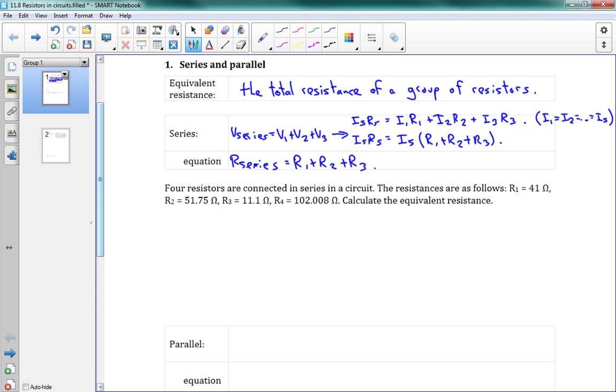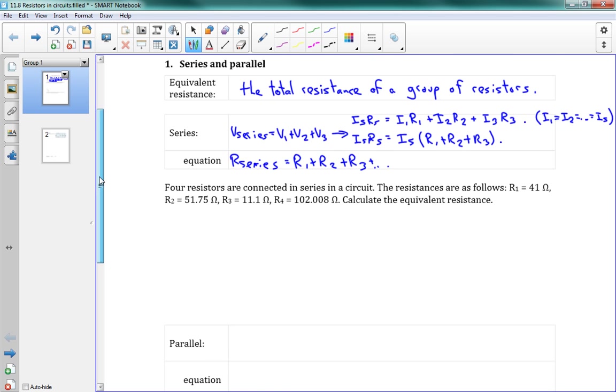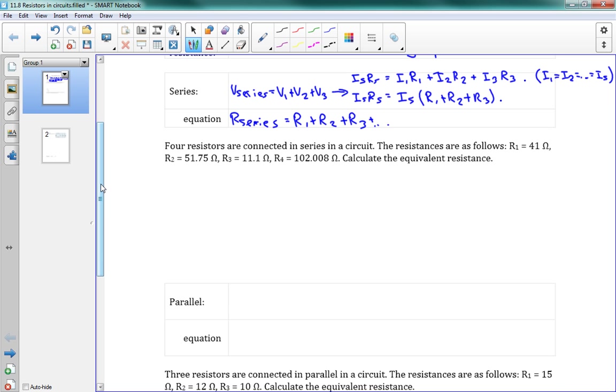So what we had above was sort of a derivation. This is the result. When you have a bunch of resistors connected in series, you can just add up the values.